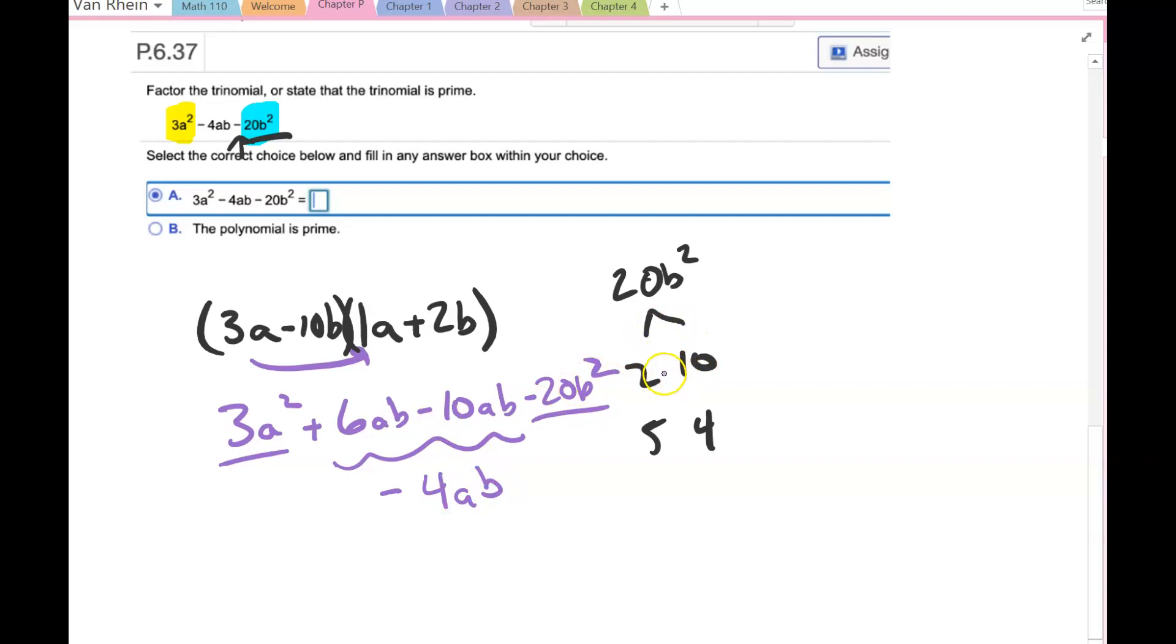So with this first term being 3a, I've got to do a little bit more consideration of what's going on here.